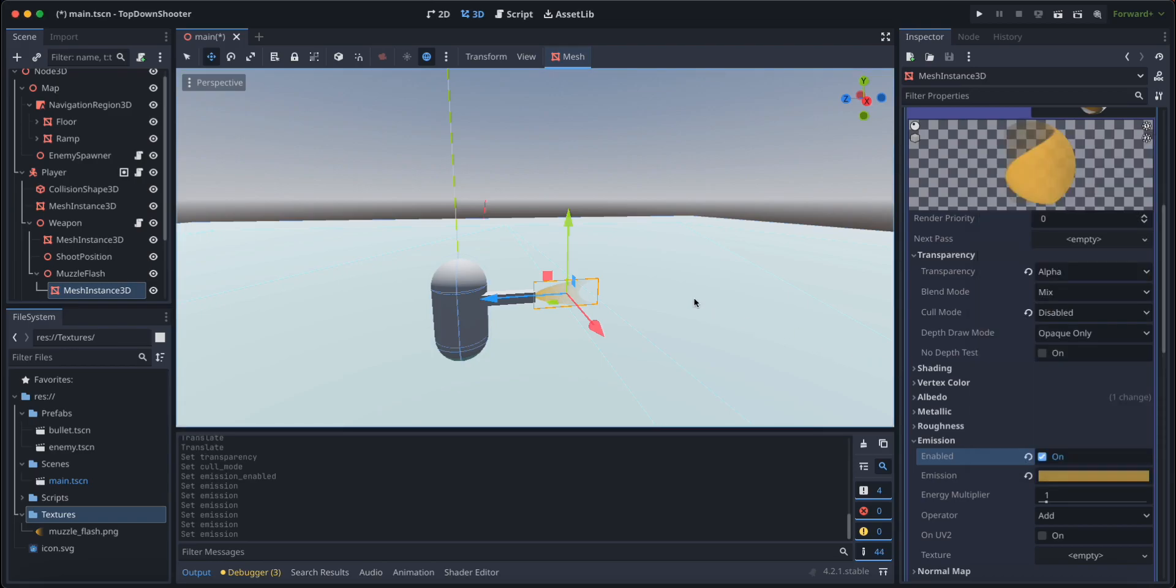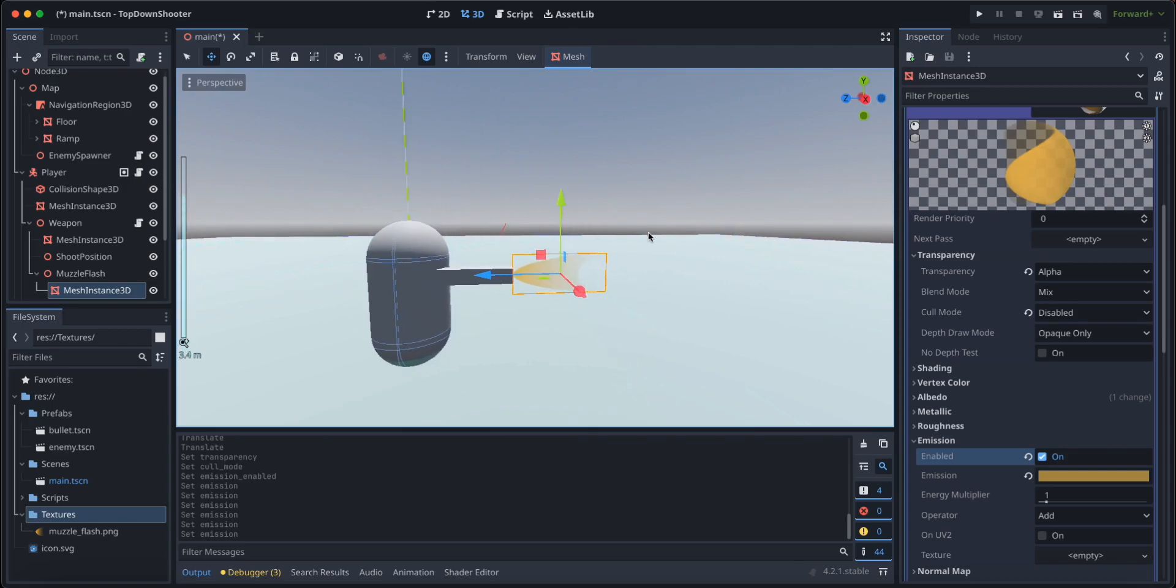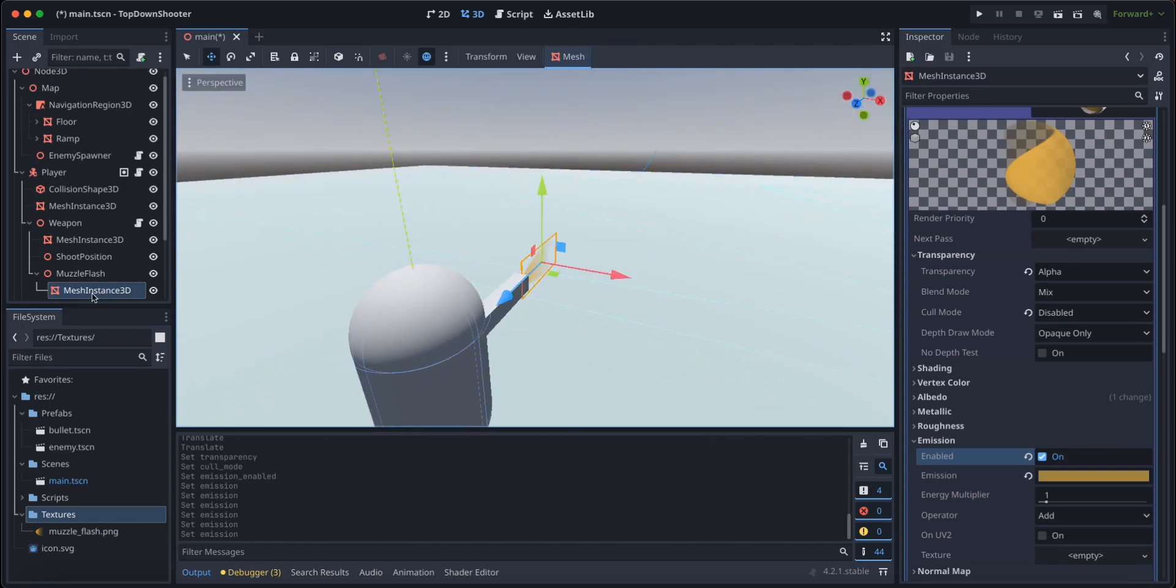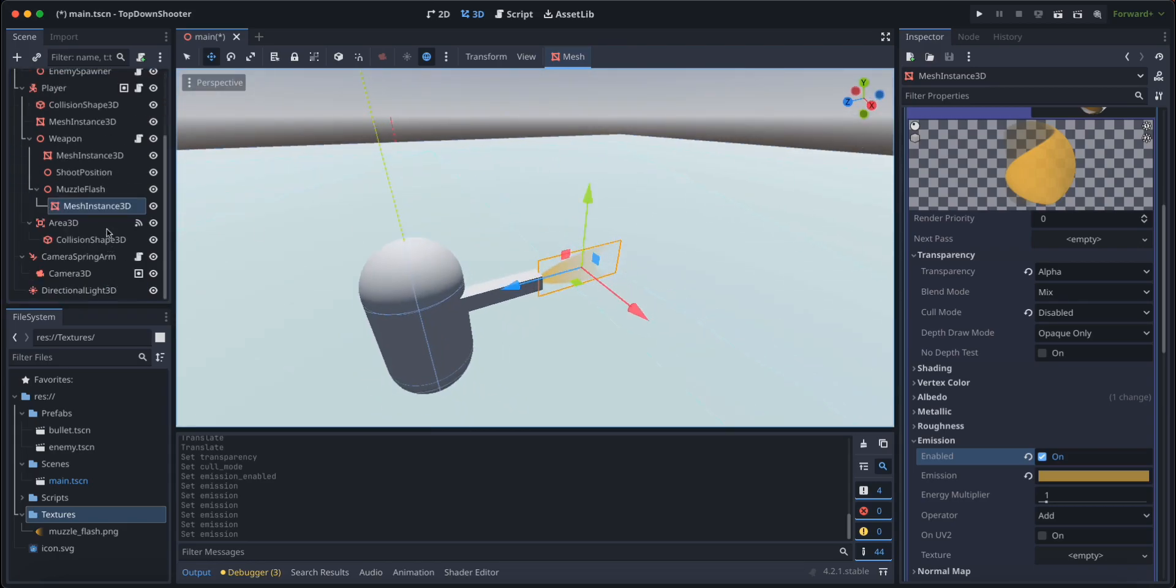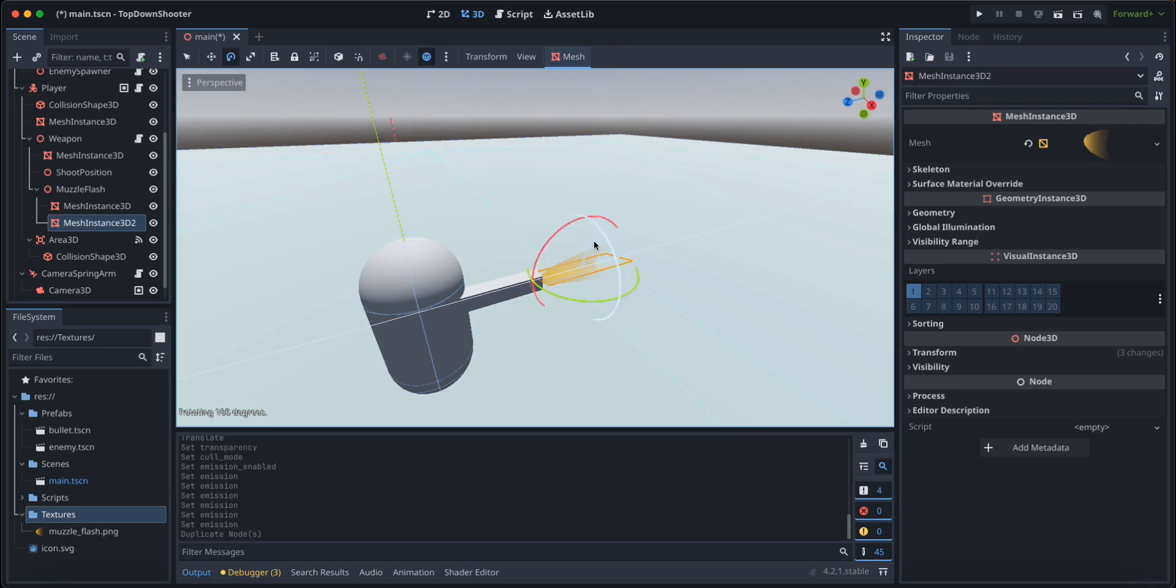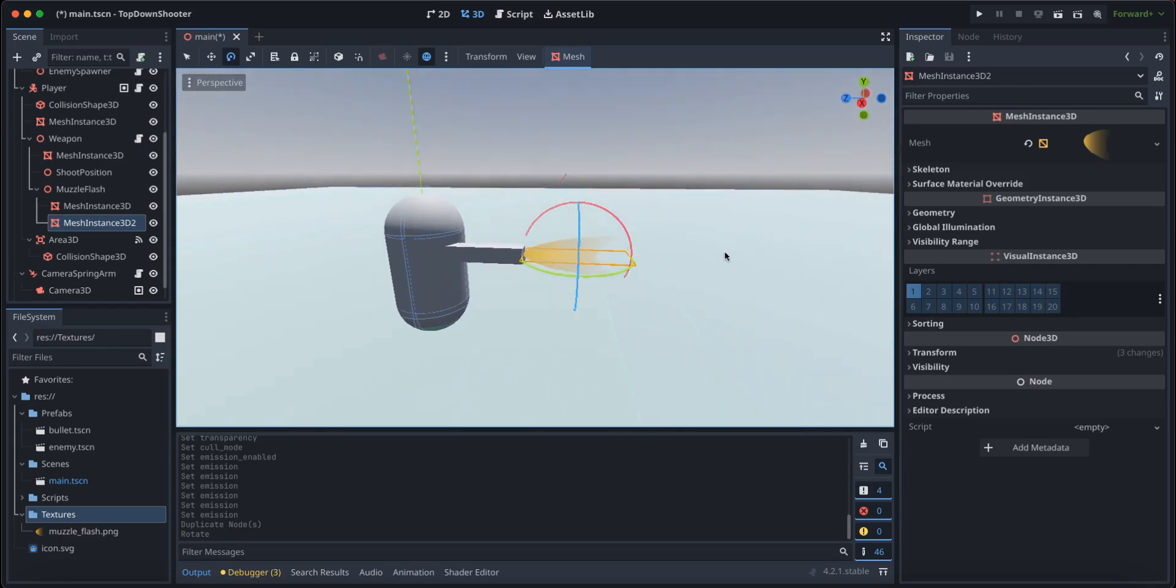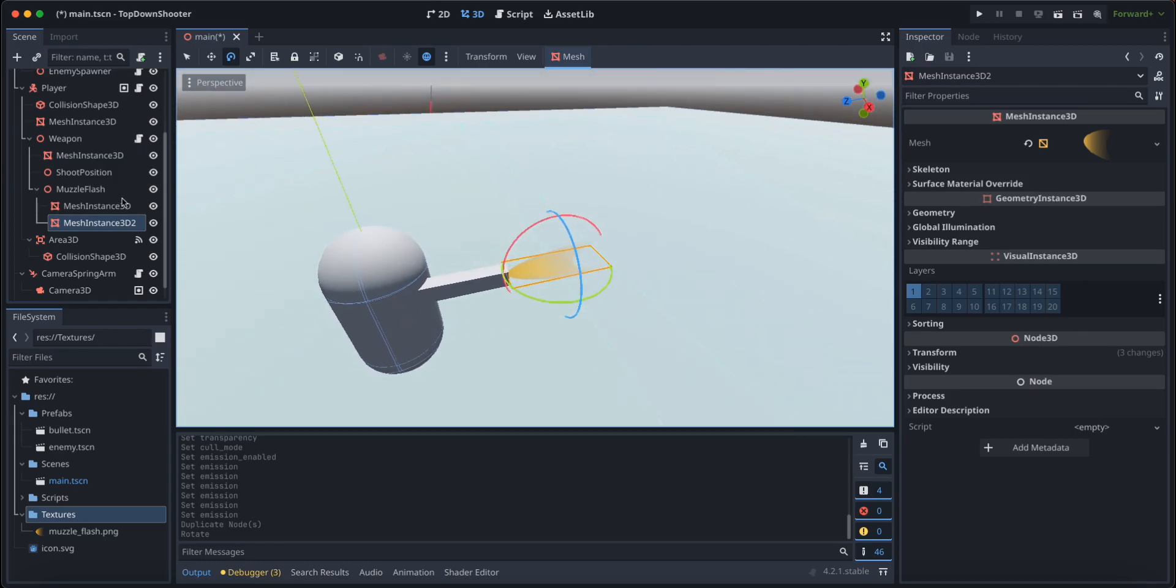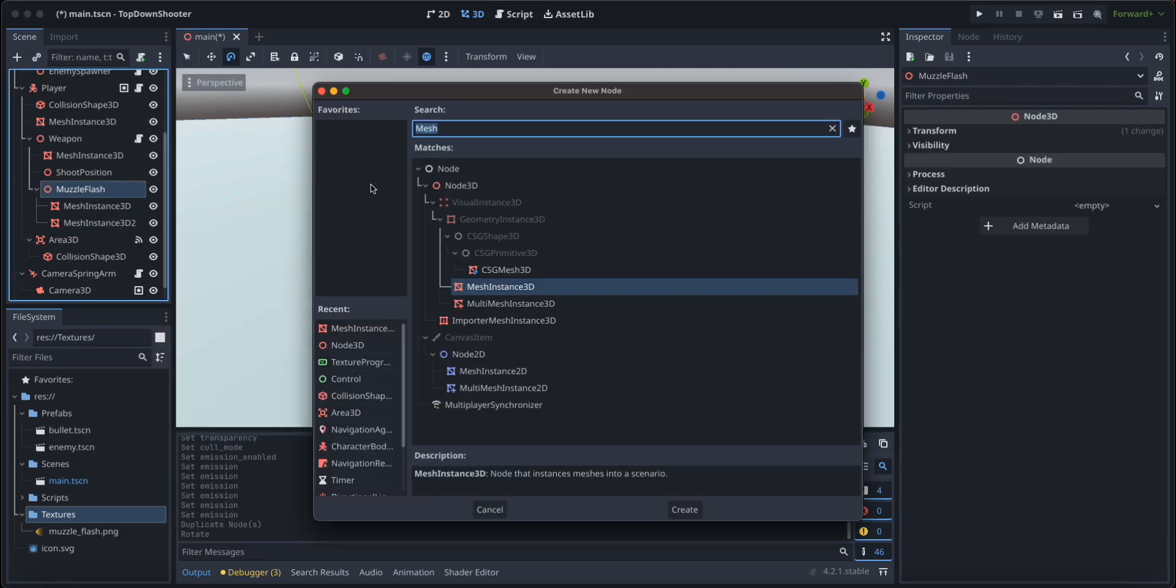Now I'm going to grab this mesh instance and I'm going to duplicate it again. I'm going to rotate it around the Z axis by 90 degrees so we have this shape like this. And I think that is good enough.